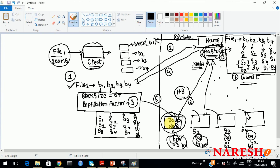This write process completes once metadata is committed, and it is performed only once. Hadoop is a file system that writes once and reads many times, so metadata is committed only once. In the next video, we will see how to read the data — what happens step by step when you perform the 'hadoop fs -get' command. Thank you.